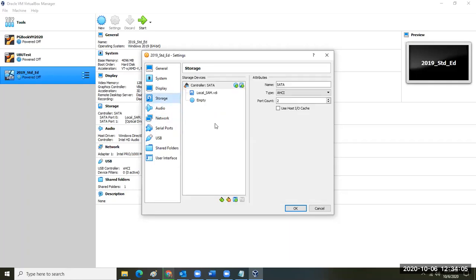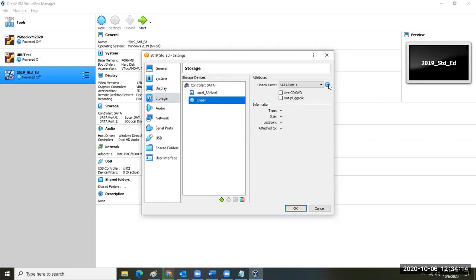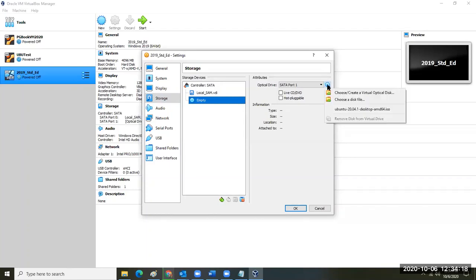In Storage, click the empty disk tray, then click the option to its right to select the Windows Server Standard 2019 disk file, which ends in ISO. Instead of a Ubuntu ISO, it's the Windows ISO — the oddly-named one.